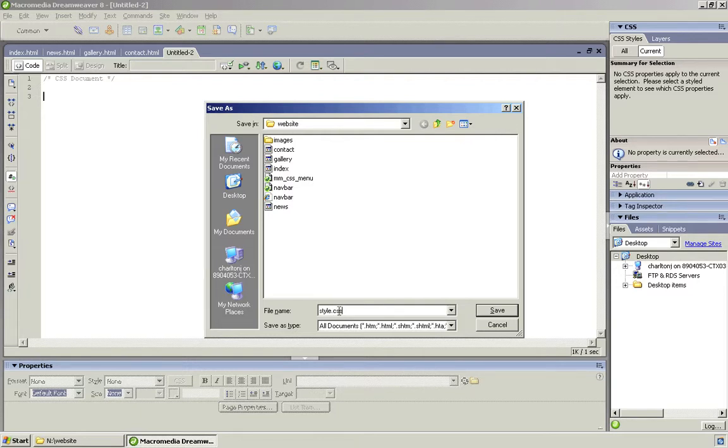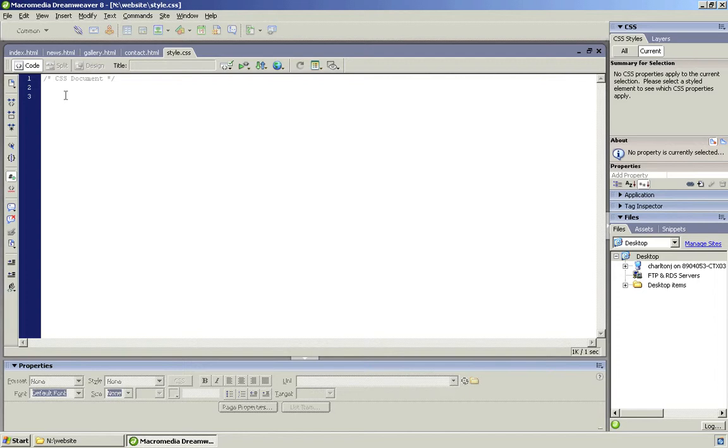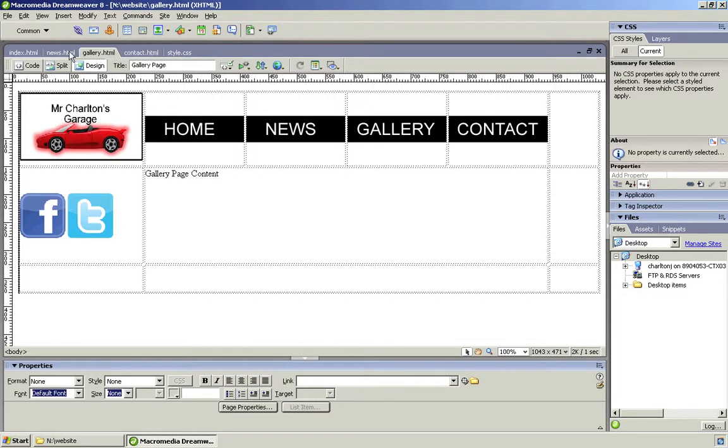Okay, now what this CSS document will do is it will control how your web pages look. But at the moment it is not linked to your pages, so we need to link this style.css file to all of your website pages.